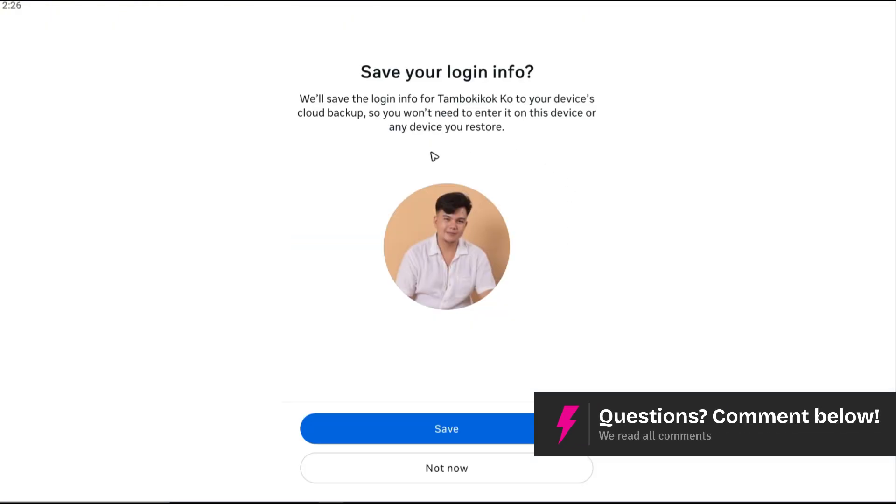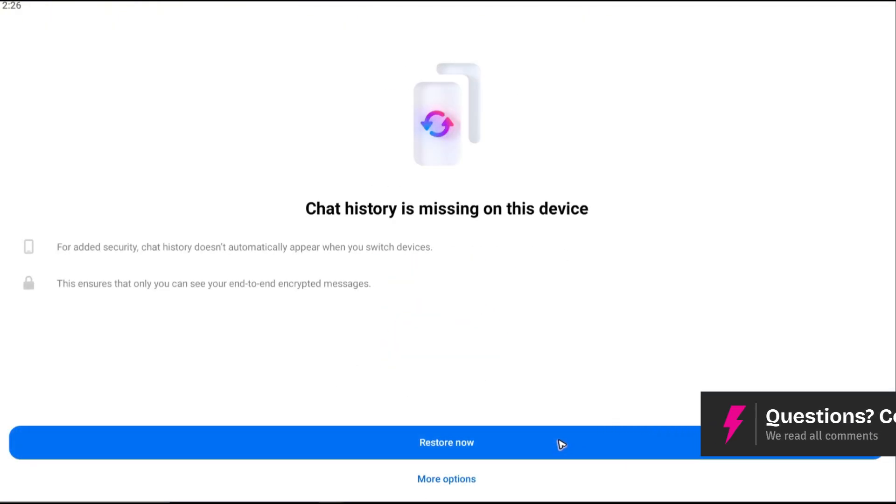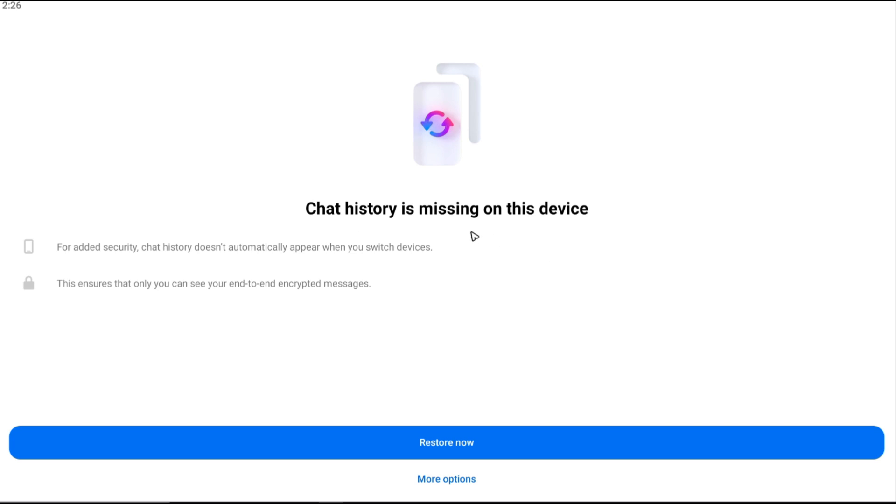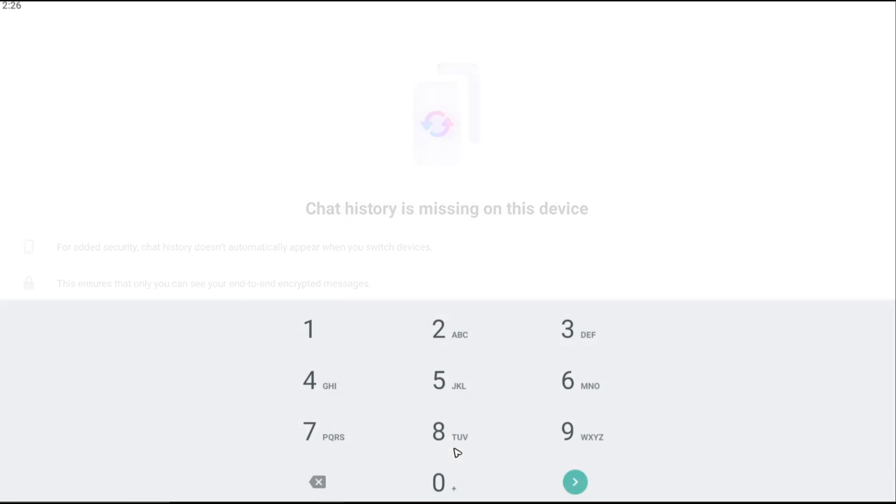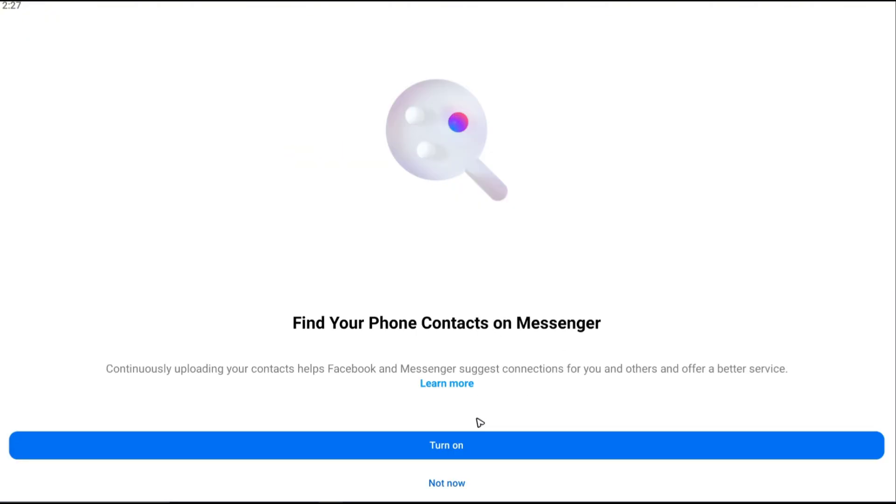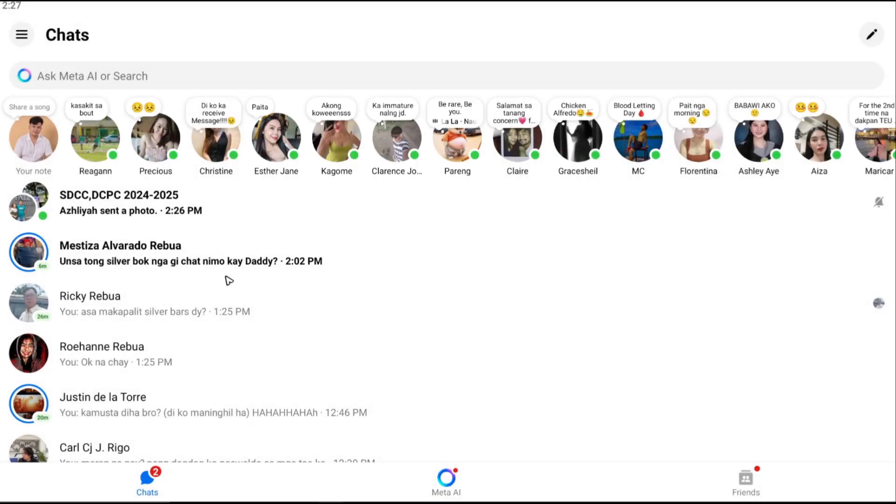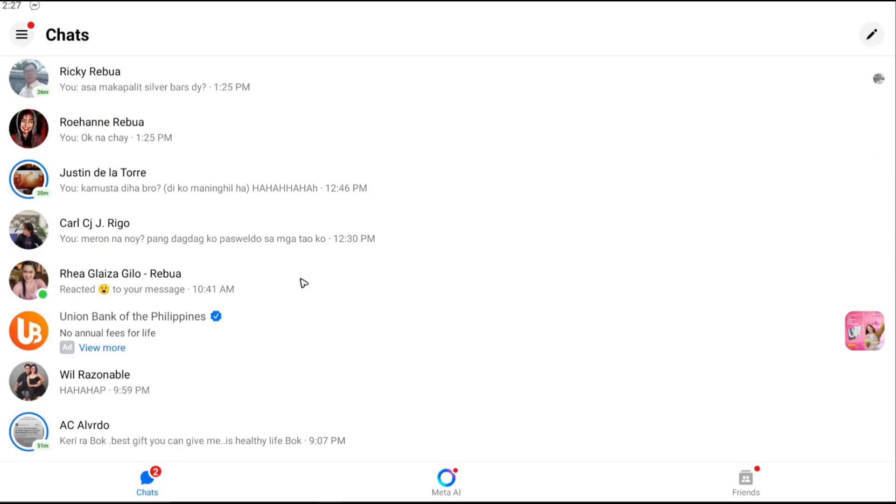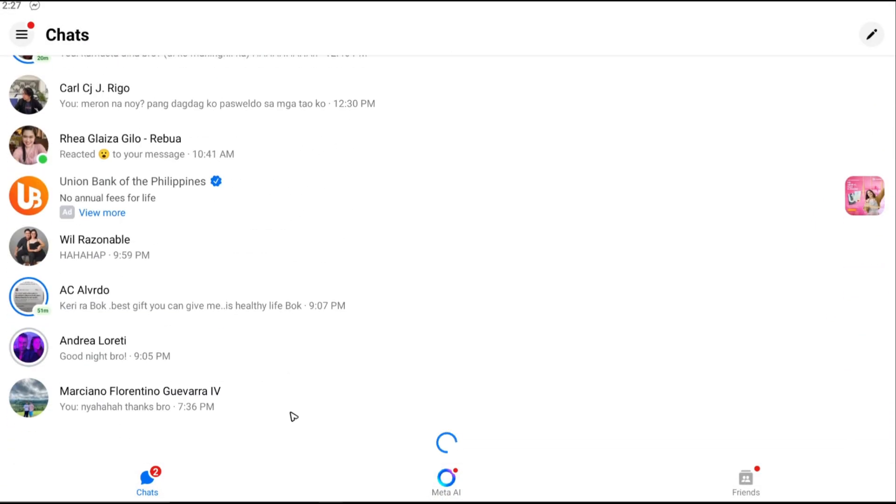As you can see here, save, it will ask you to restore your missing chat history. Just go ahead and tap on restore now. As you can see here, wait for it to finish and just tap on not now for now. And as you can see here, we have all my chats here from my other devices.